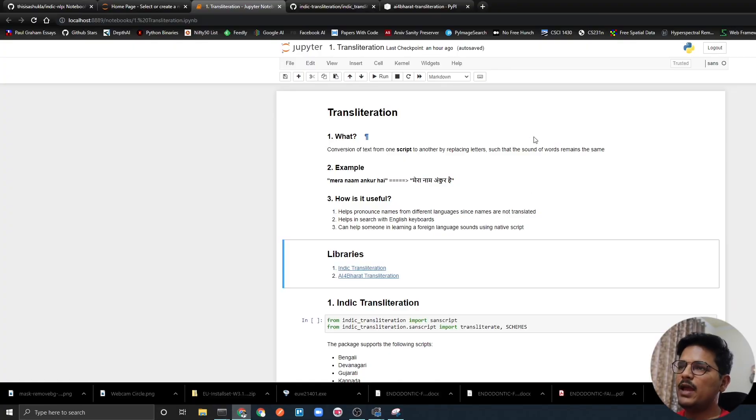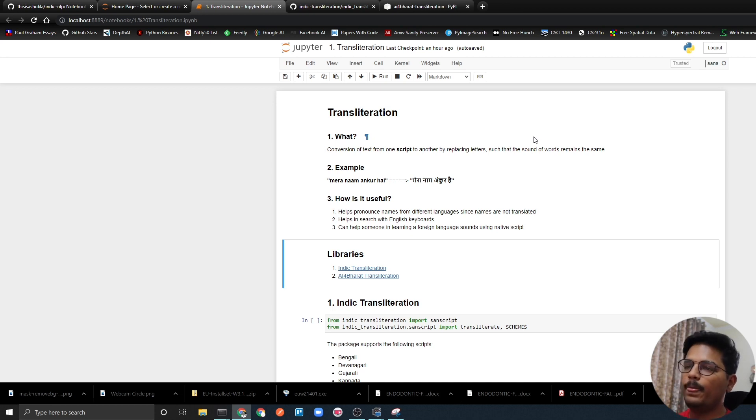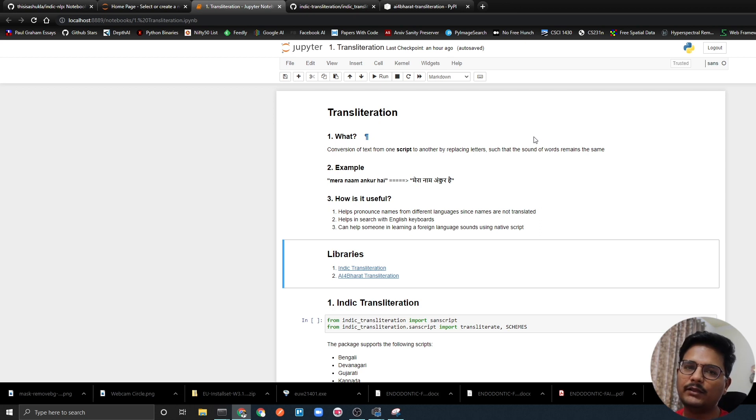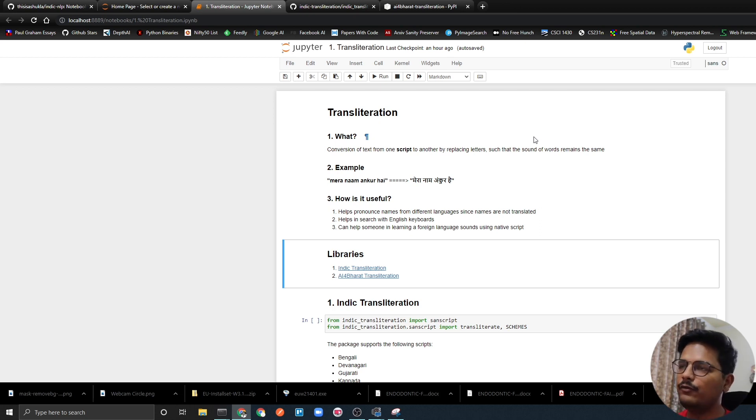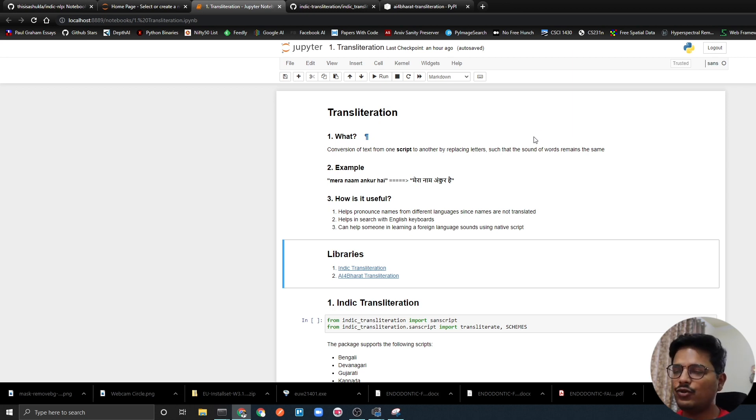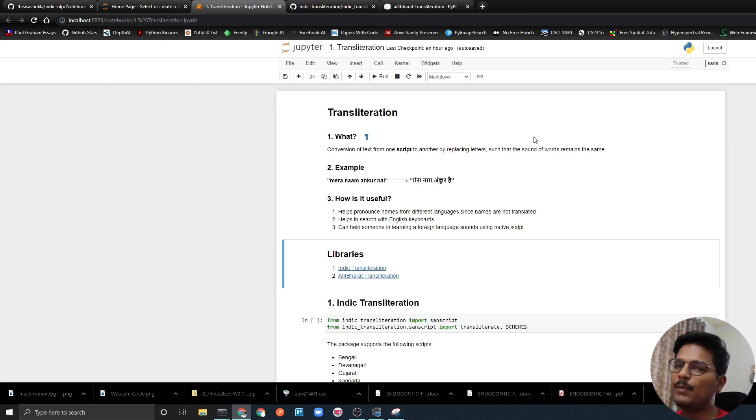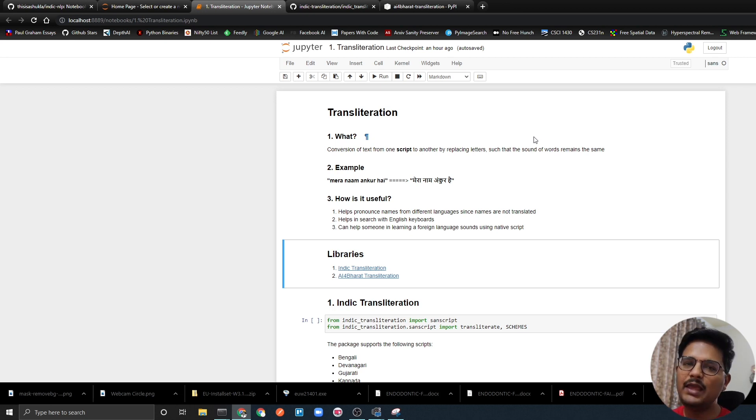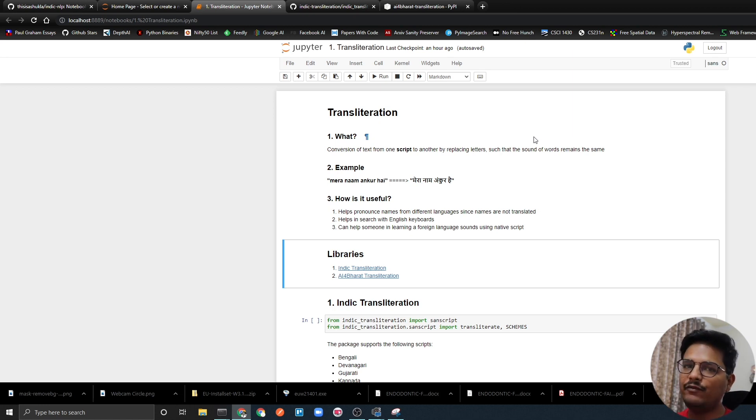I have prepared a notebook where I am talking about transliteration. First, let's talk about what is transliteration and how is it different from translation. We listen to translation but transliteration is the most important thing that we use, and in our daily life it has a lot of impact.